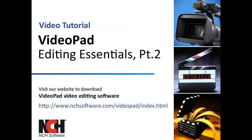Thank you for choosing VideoPad from NCH Software. This tutorial is the second part of two video tutorials which cover the basics of editing and adding effects and sound to your videos.